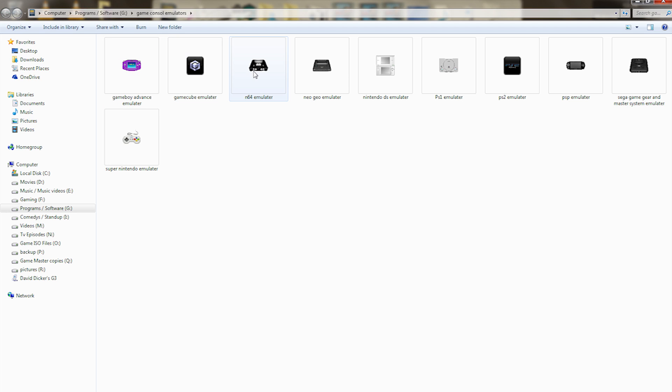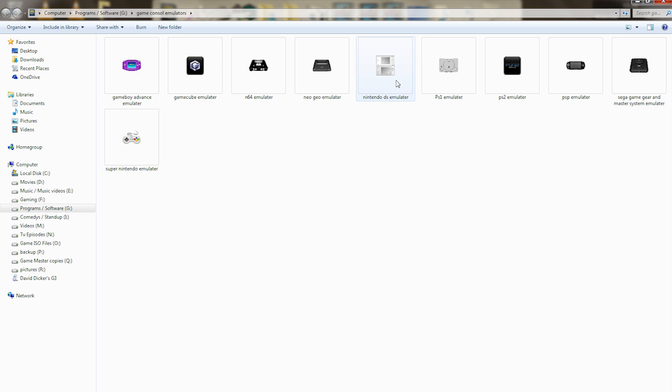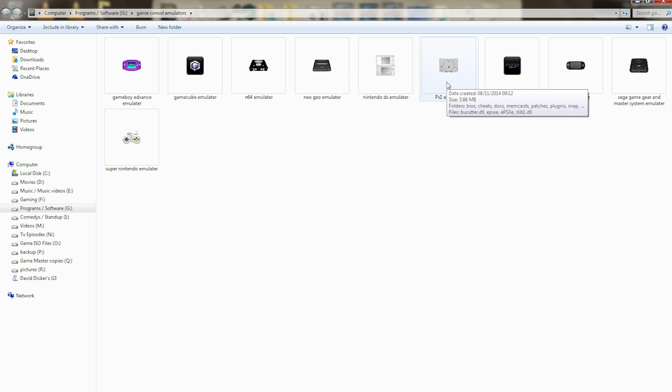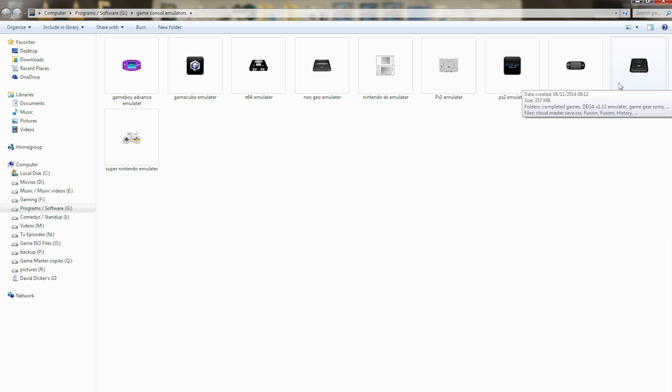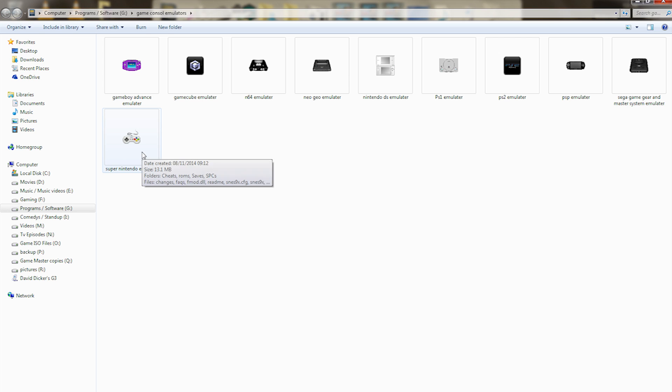GameCube games, Nintendo 64 games, Neo Geo games, Nintendo DS games, PlayStation 1 games, PlayStation 2 games, PSP games, Sega Game Gear, Master System, and Sega Genesis games, plus also the Super Nintendo games as well.